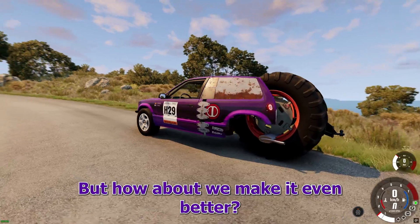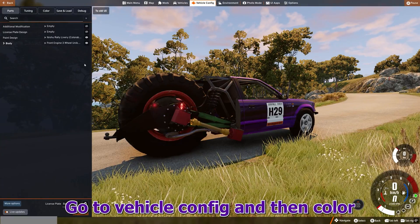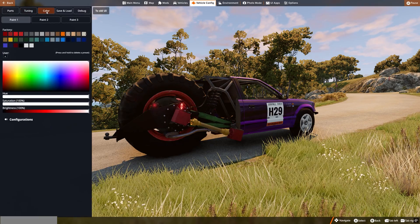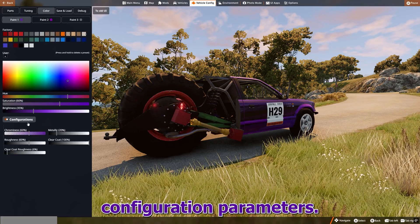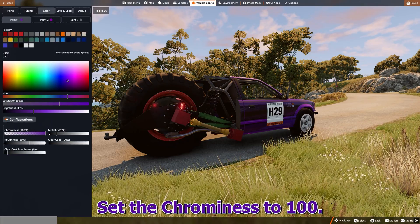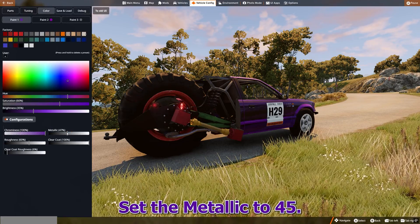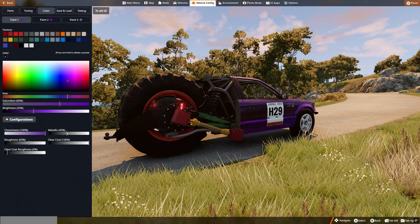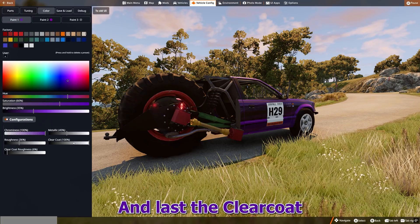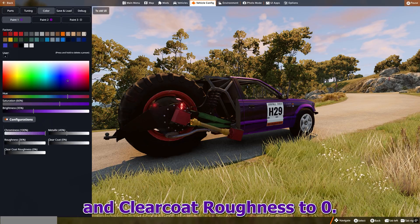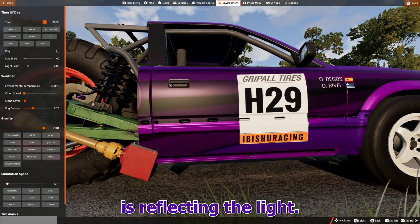But how about we make it even better? Toggle the configuration toggle button to expand the color configuration parameters. Set the chrominess to 100, set the metallic to 45, set the roughness to 36, and lastly set the clear coat and clear coat roughness to 0. See how nice the paint is reflecting the light.